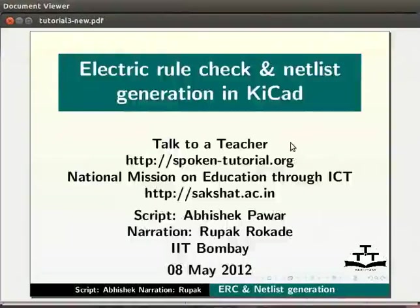Dear friends, welcome to the spoken tutorial on electric rule check and netlist generation in KiCAD.